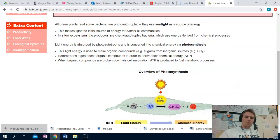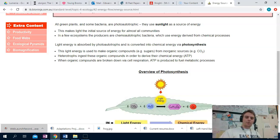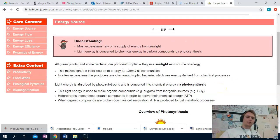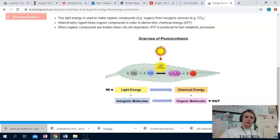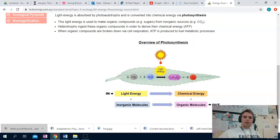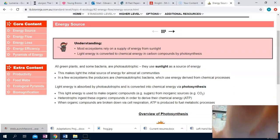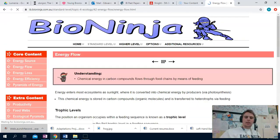As we've talked about before, the big idea for any of these ecology lessons is that energy flows through an ecosystem and that nutrients cycle. The first and most basic idea — most of this is stuff that you guys already know, so I'm not going to spend too much time on it. You have access to the BioNinja website anyway. But the first big idea is that most of our energy comes from the sun; that is our energy source.